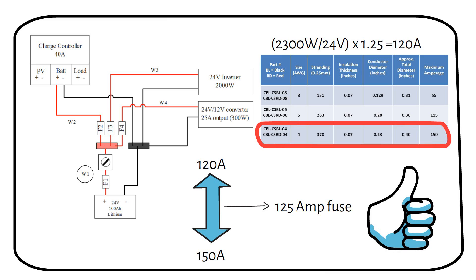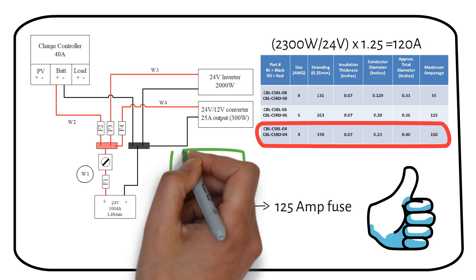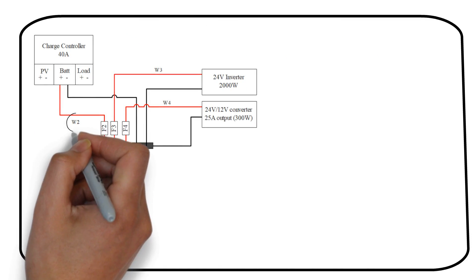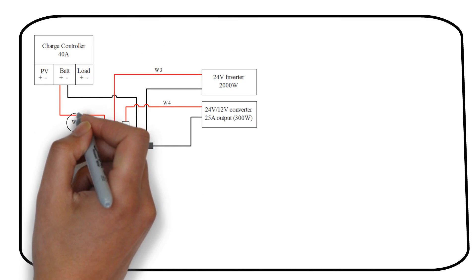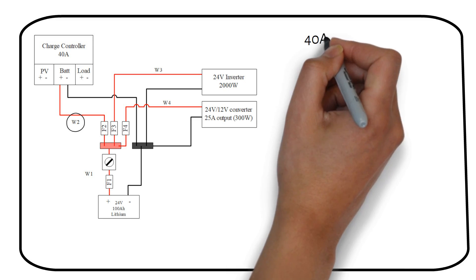Until now it has been easy. But sometimes the space between the lowest and the highest value is lower. In fact, there might be no possibility of a fuse between these two values. The next example, which is the wire from the charge controller to the bus bar, will show this.